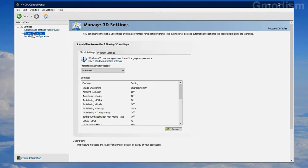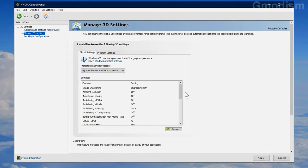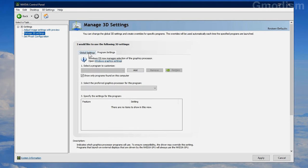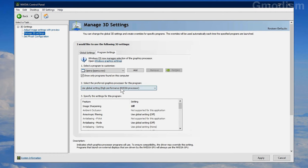Now go to Manage 3D Settings. Set the Preferred Graphics Processor to High Performance NVIDIA Processor. If you have problems with certain applications, go to Program Settings and select a different option for those programs. For example, OBS may need to be set to Integrated Graphics if it won't work with NVIDIA.